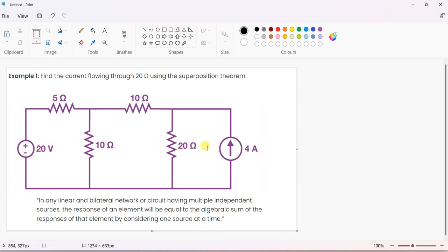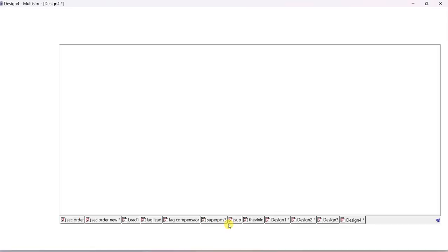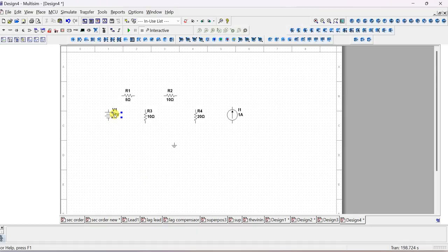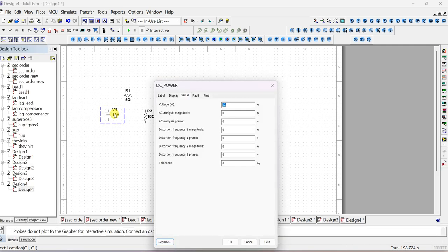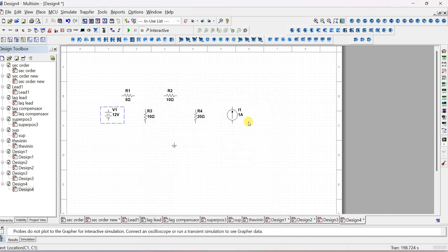Now check the values: voltage value should be 20 volts and current should be 4 amps. This is 5, 10, 10, 20 - and 20 volts and 4 amps. The aim is to find the current through the 20 ohm resistor - that is the overall current. After that, individual currents. Double-click on the voltage source and change the value to 20 volts. Then double-click on the current source and change the value to 4 amps instead of 1.